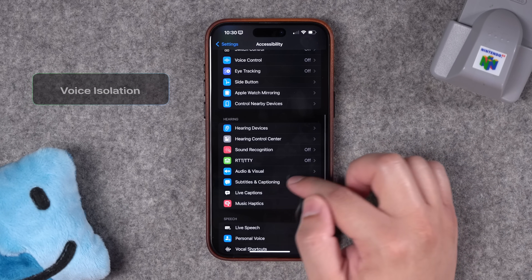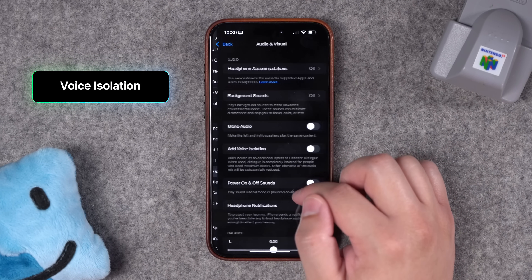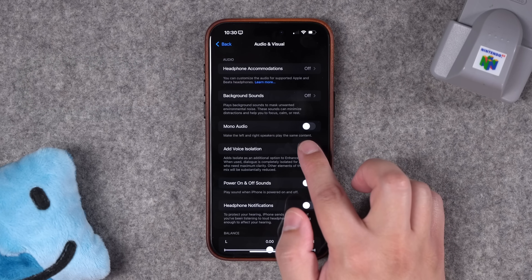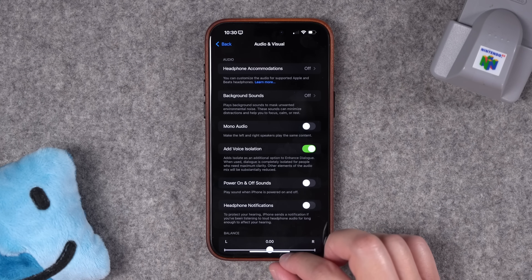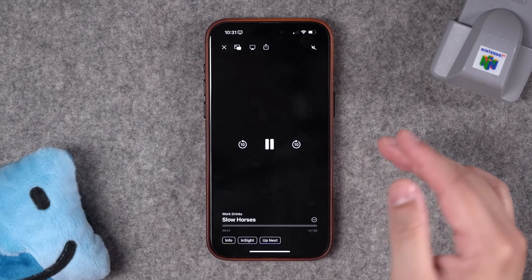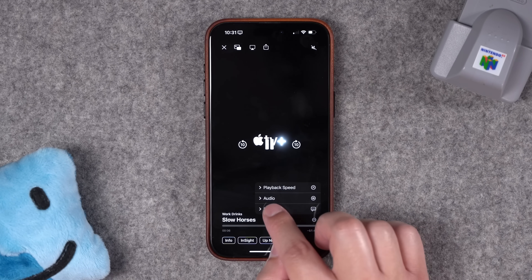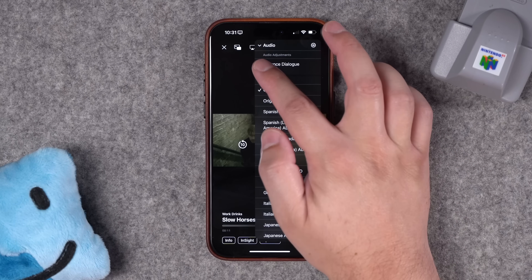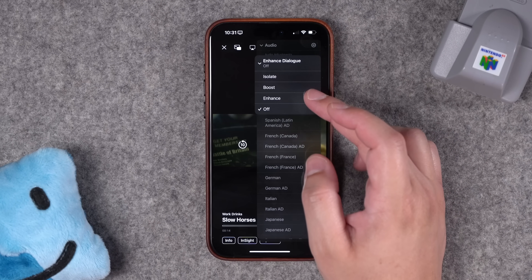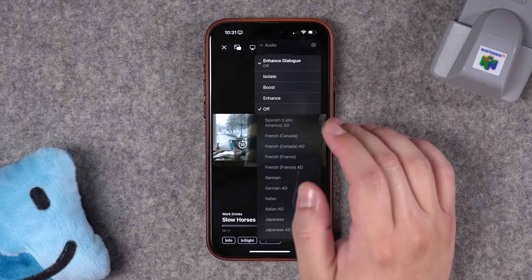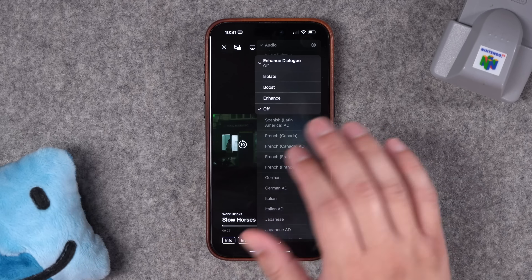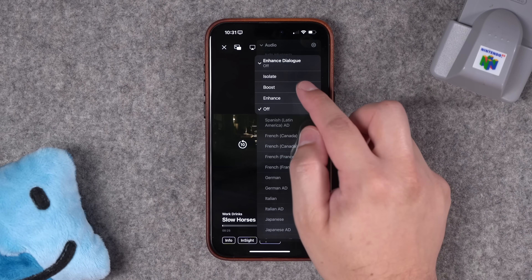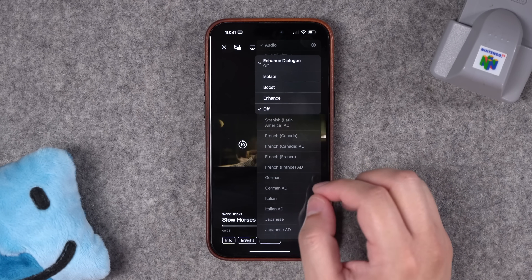Number twenty: under Accessibility, in Audio and Visual, you can now add Voice Isolation. This gives you additional audio controls in the Apple TV app. When you're watching something in the app, tap the three dots and you'll have several audio options — including Enhanced Dialog, which is another iOS 18 feature. You can also choose Enhance, Boost Volume, or Isolate. Choosing Isolate makes background music and sound effects quieter so you can hyper-focus on what the characters are saying.